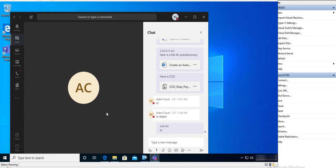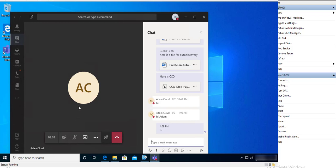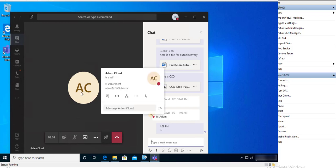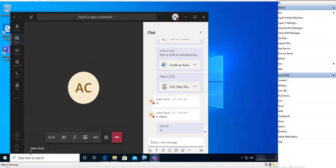So now let's get started. As you can see here, I am on a Teams call with AC, Adam Cloud. I'm going to send a test message.